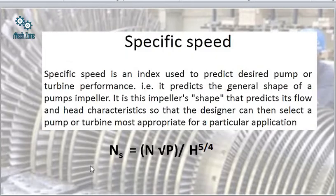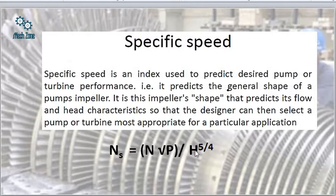Now we come to an important topic: specific speed. Specific speed is defined as the speed in RPM of a turbine geometrically similar to the actual turbine, but of such a size that under corresponding conditions it will develop unit power when working under a unit head. The formula for specific speed is: Ns = N√P / H^(5/4).